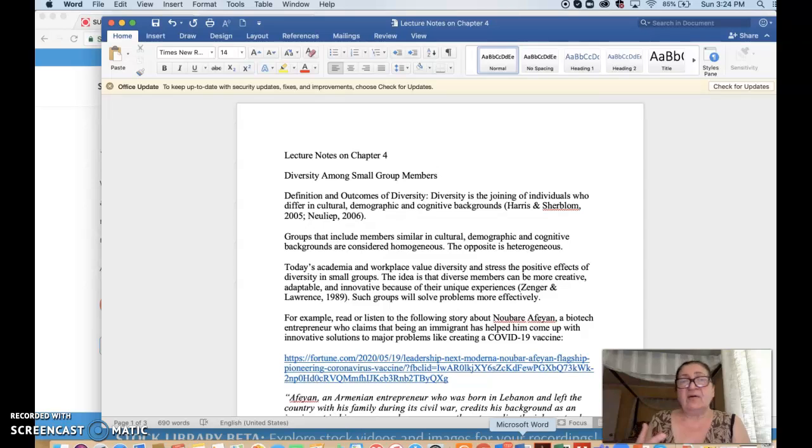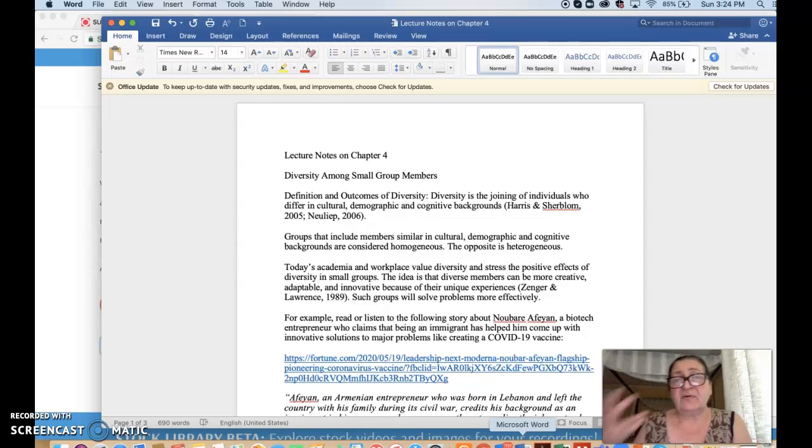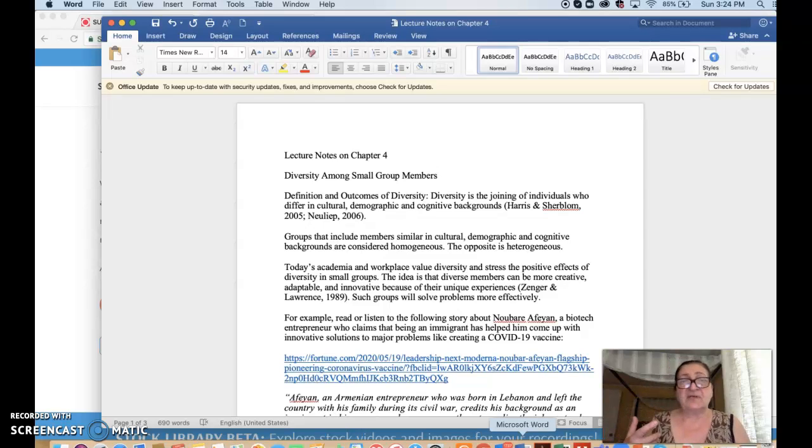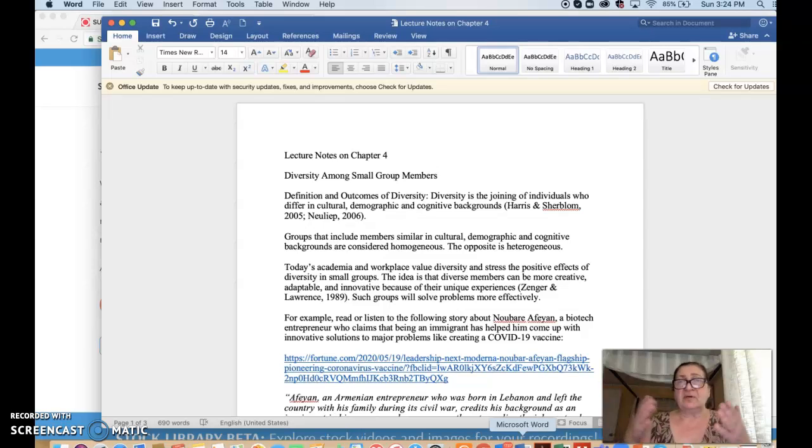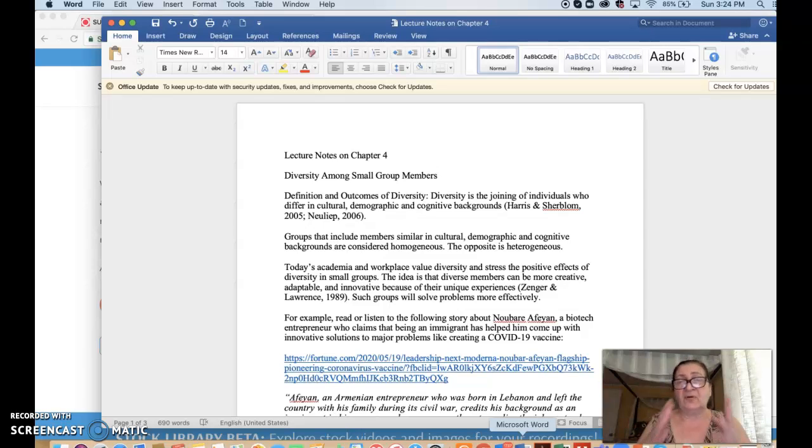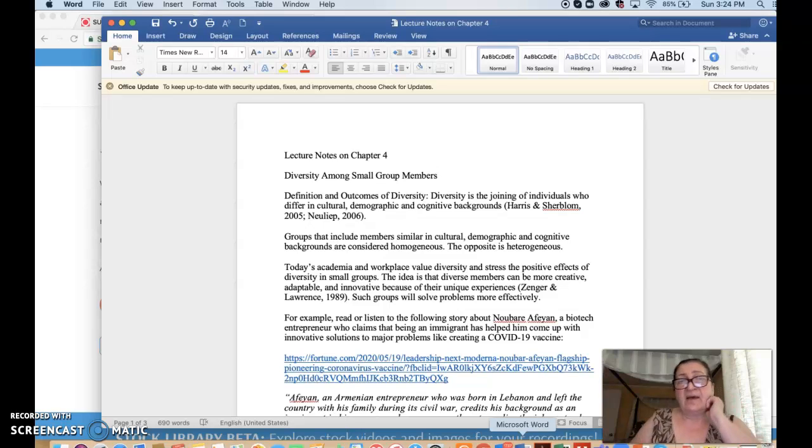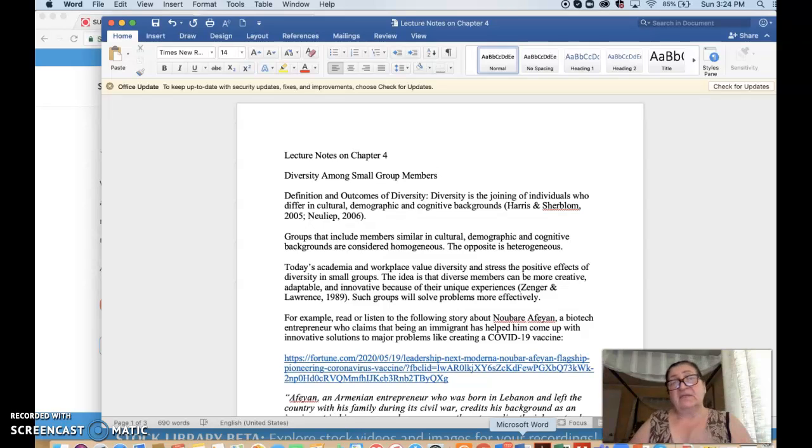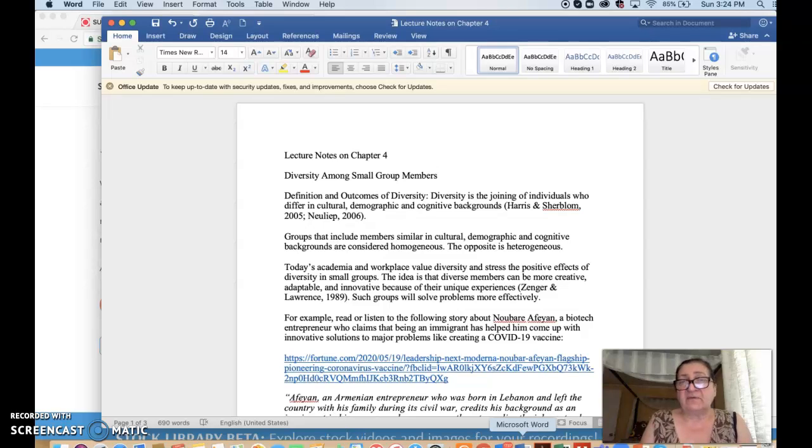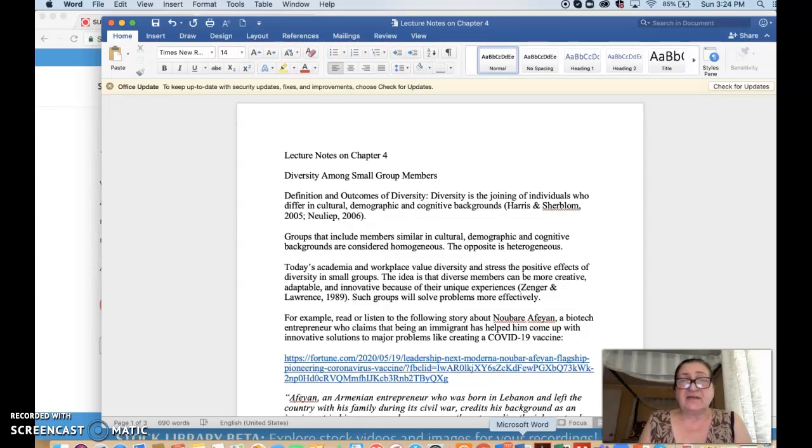The key here is to remember culture, demographic, and cognitive backgrounds. So we're not going to stop too long on every aspect of it, just to go over culture and demographic a little bit, cognitive backgrounds very briefly, these three aspects of diversity.